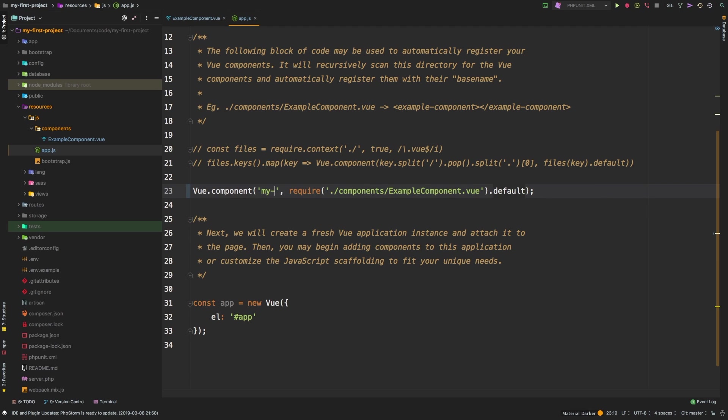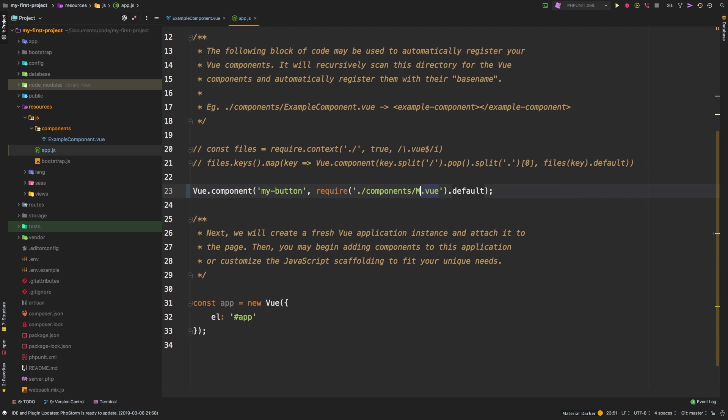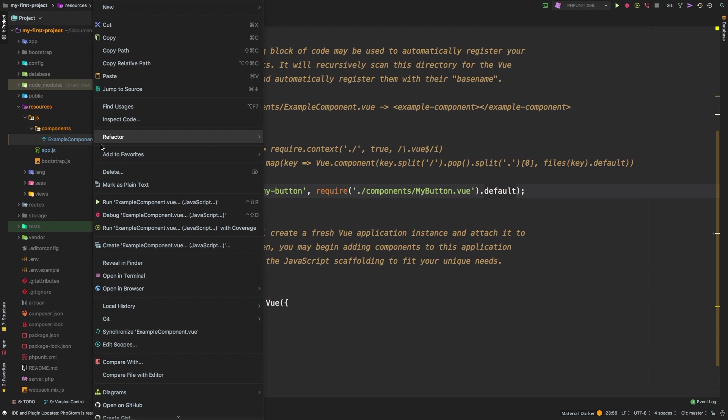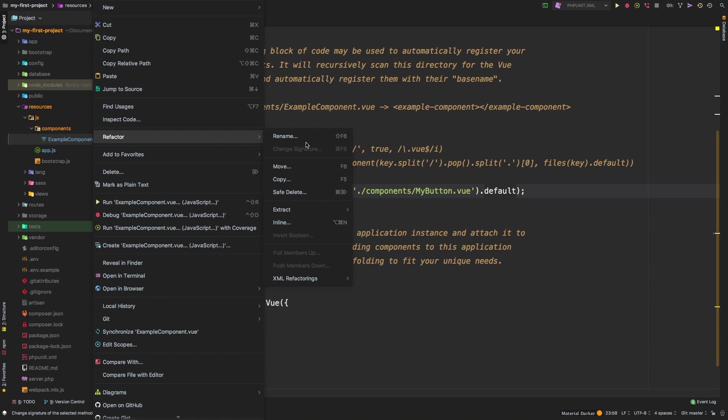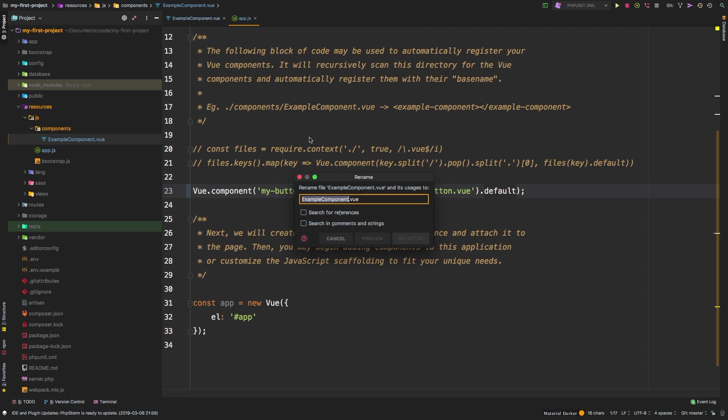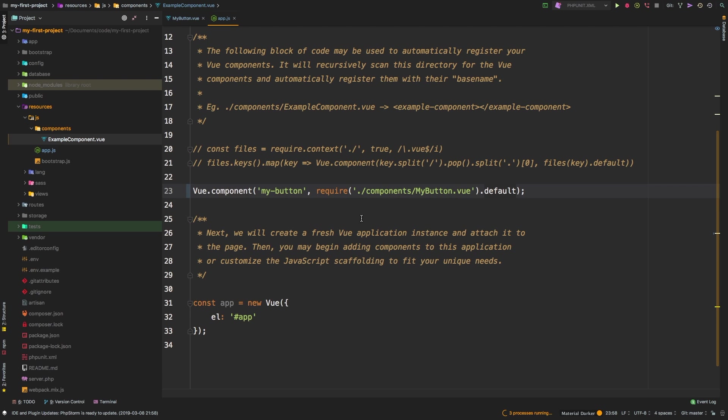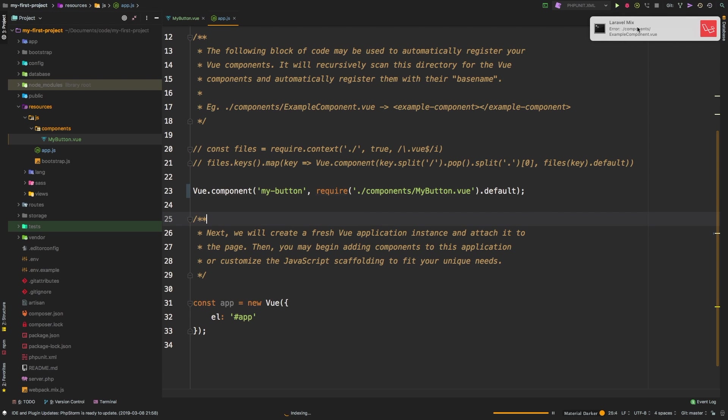Same exact thing. So let's change the name. I'm going to change this to my button, and let's change the name of the actual Vue file to my button. Alright, so let's refactor this to change the name, rename, my button dot vue, refactor, save. And now we get an error. And there we go.